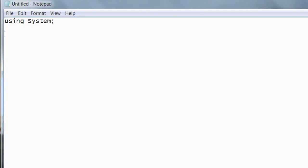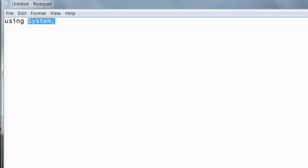Program languages are case sensitive, well, at least the majority of them are anyway. So it's important that you have a capital S and lowercase u. This basically means we're using a shortcut to the System namespace. I'll get more into what namespaces mean in later episodes.